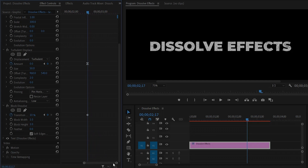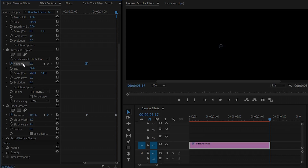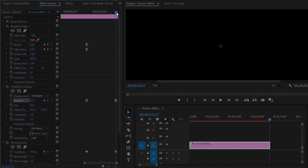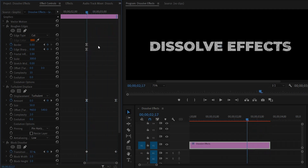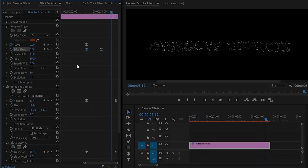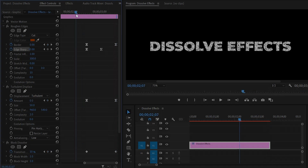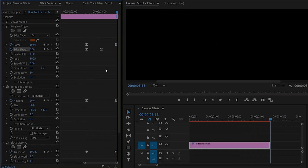Now we have to finish the dissolve effect at the end position. Move the time indicator to the end of the text. From the Block Dissolve effect, make the Transition Completion around 100%, and from the Turbulent Displace effect, make the Amount value around 20. Then move the time indicator 15 frames forward and make the Edge Sharpness value around 5. Next, move the time indicator to the last position of the text and make the Border value around 10. Our dissolve effect has been applied perfectly at the out position.